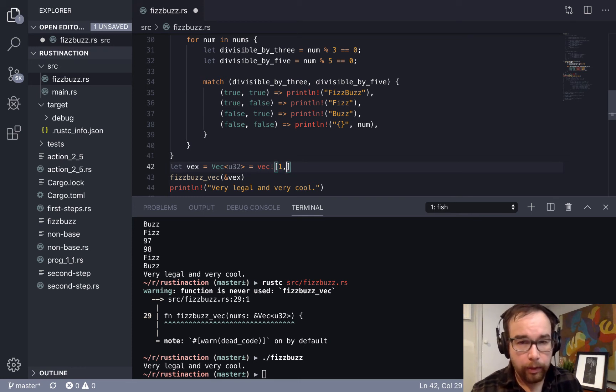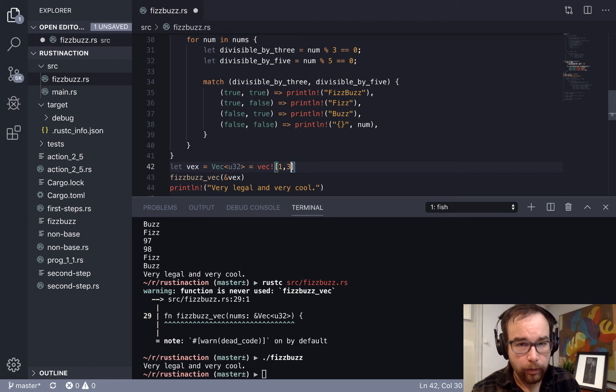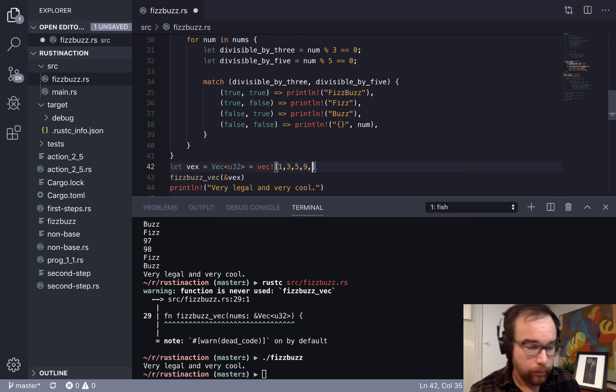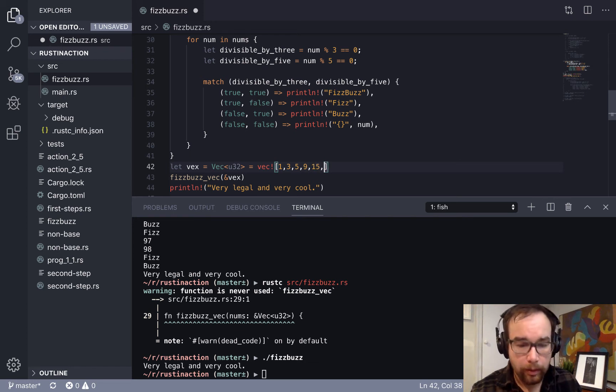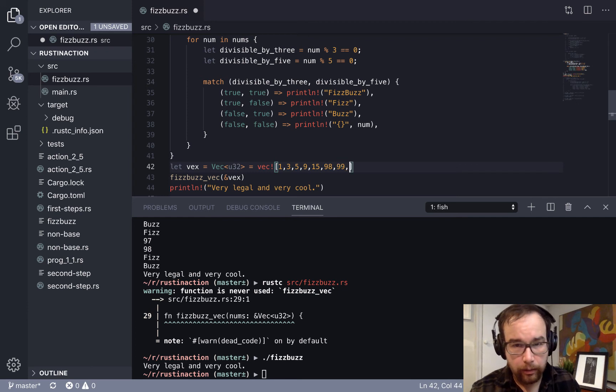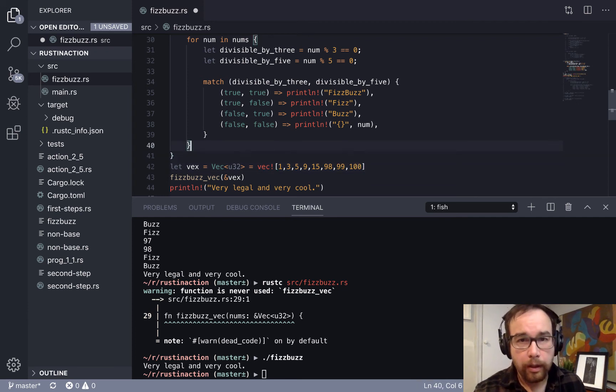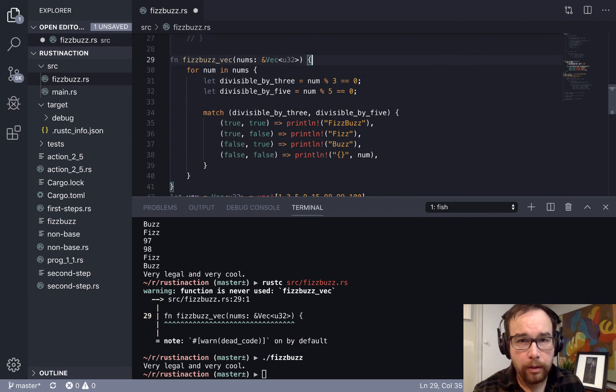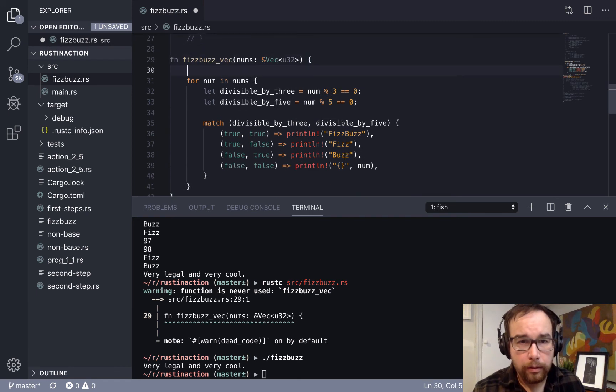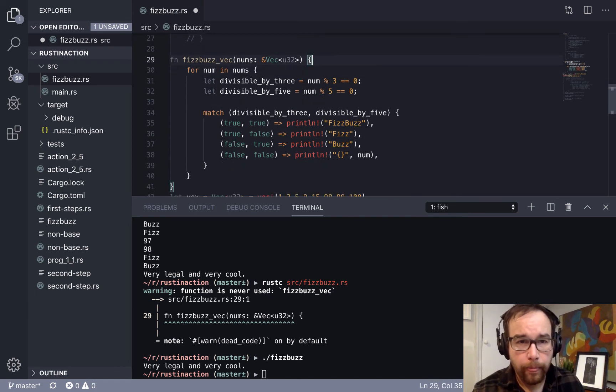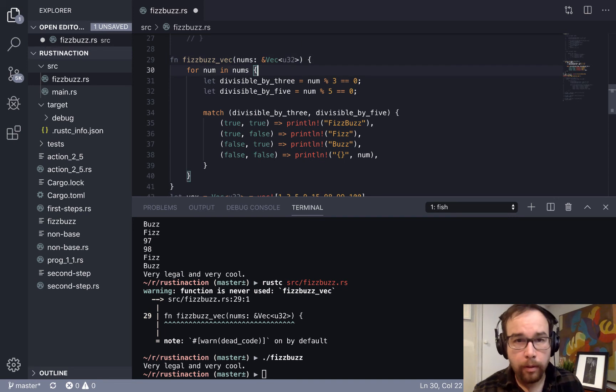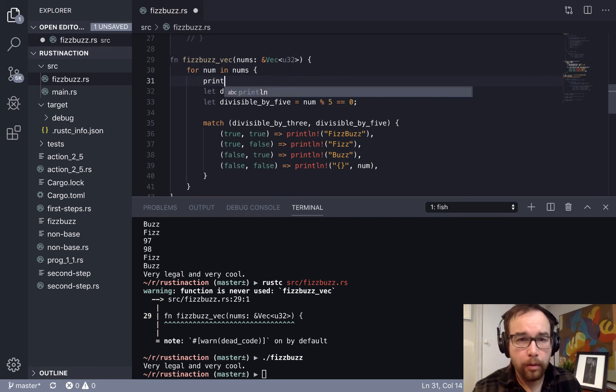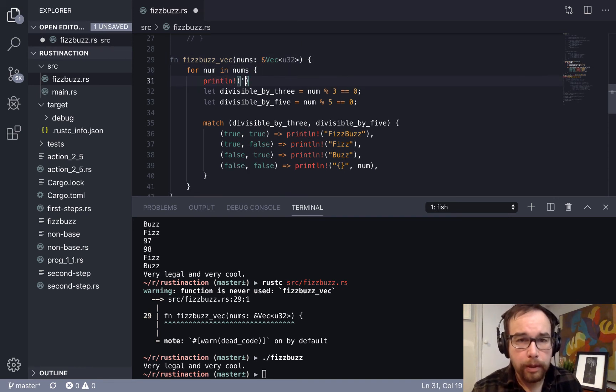Okay, one, three, one, four, one, okay, one, three, five, nine, 15, 98, 99, 100. And in the beginning here, let's just print the number so we could see it.